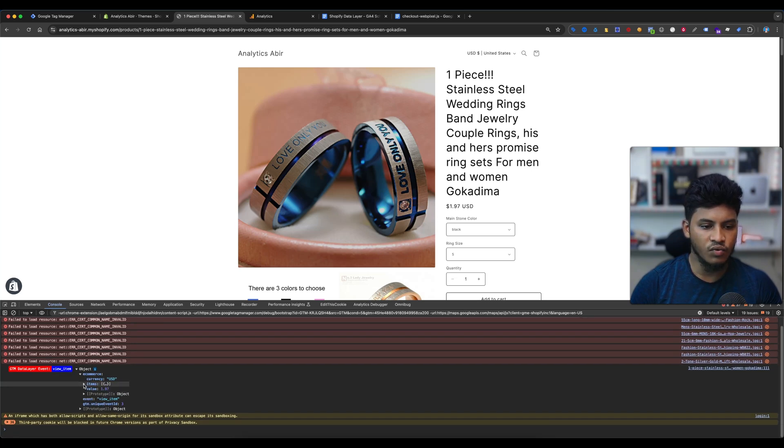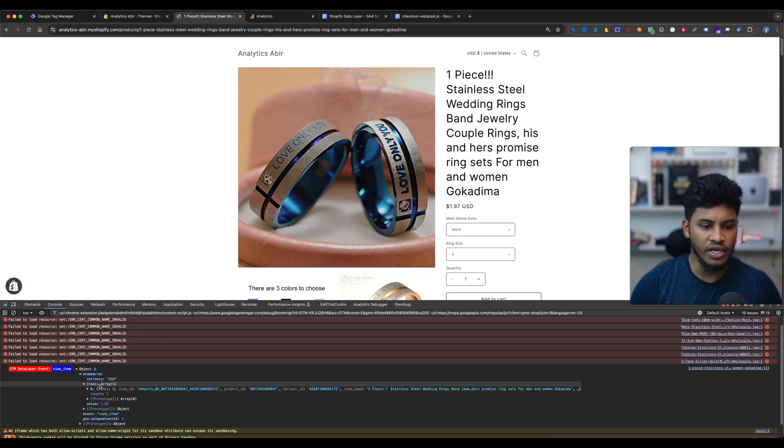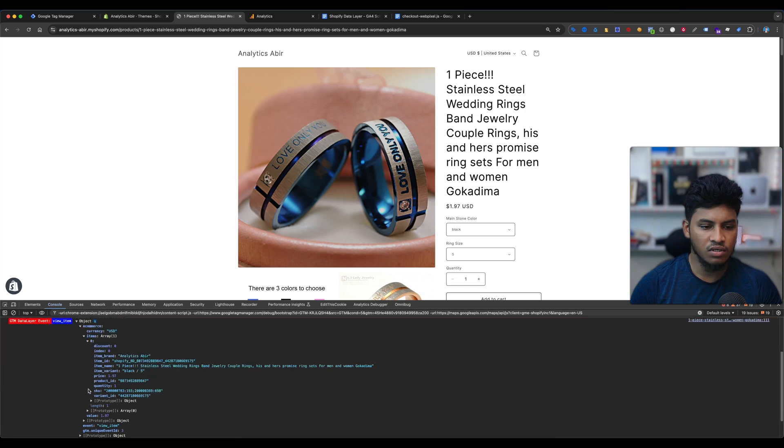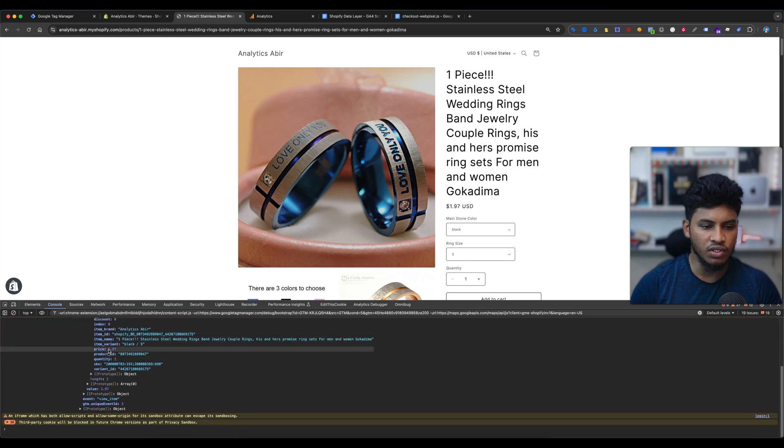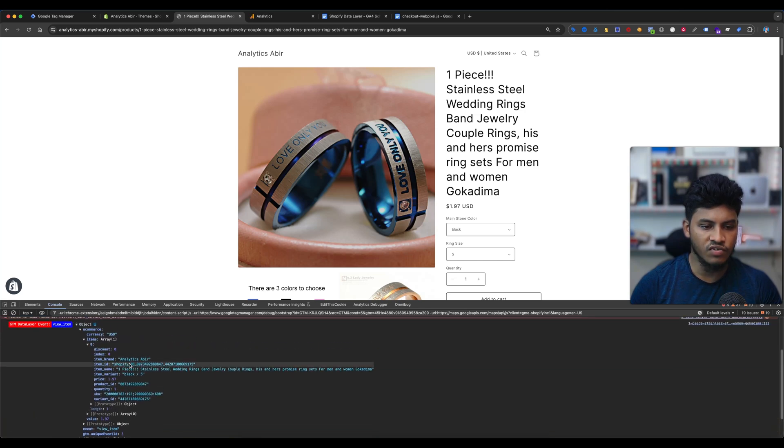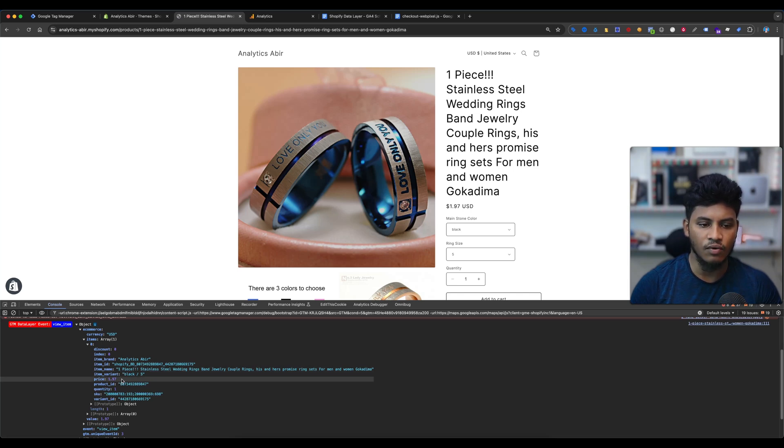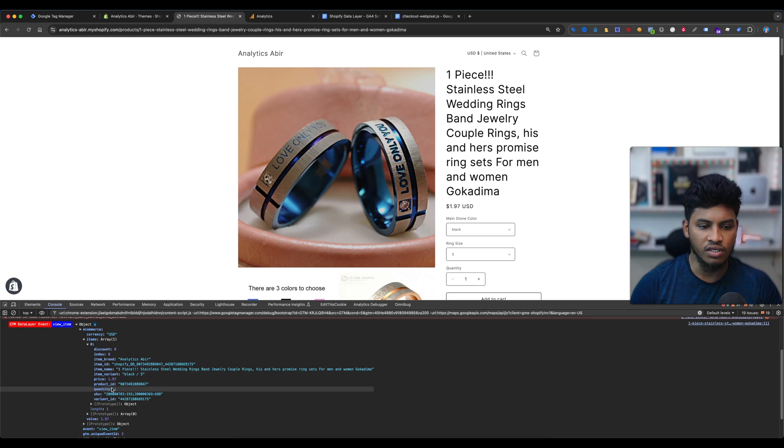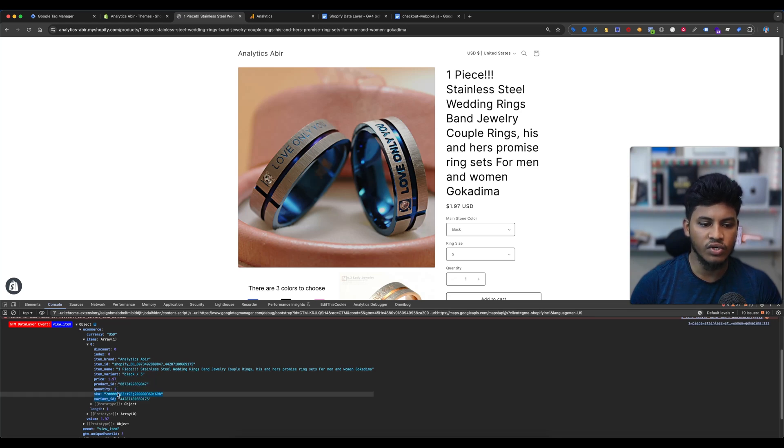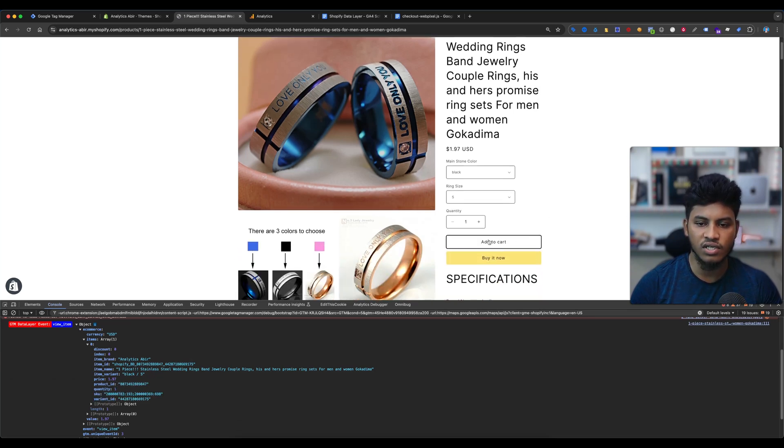Here is our product name, this is our product ID. There is our product name, there is our product price is 1.970 USD. There is our product quantity ID. You can see here everything is showing. And if I select the add to cart...